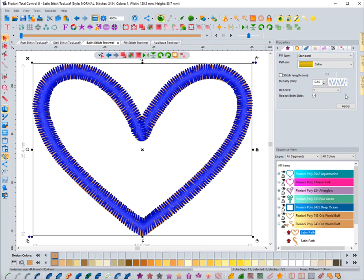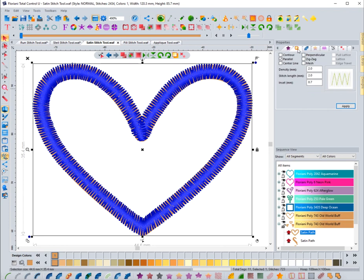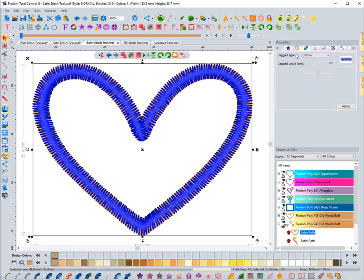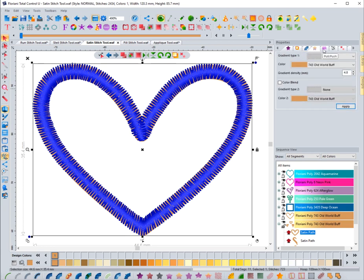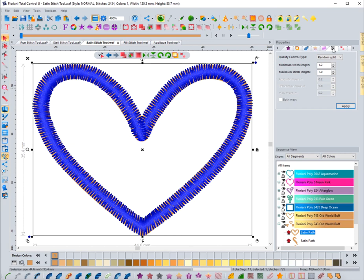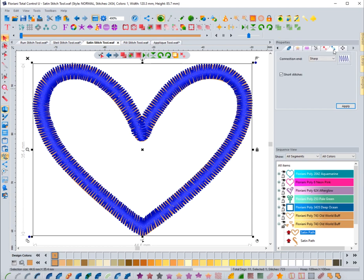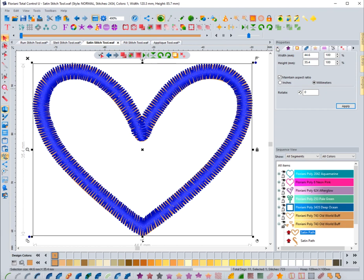We're going to come over here to the properties box. The options you have for editing a satin stitch in the properties include the standard fill options, which give you the ability to change the stitch type and pattern — not the stitch length, because we're working with satin and it goes from one side to the other. You can change densities, repeat, underlay options, jagged type, gradients, push and pull compensation, random splits, start and end commands, connection type, and transform.